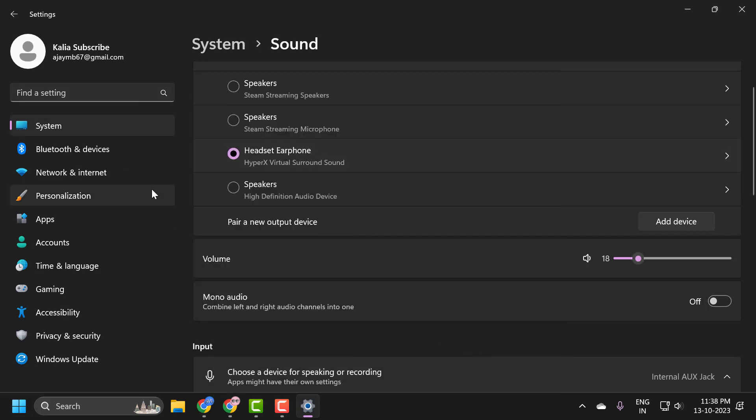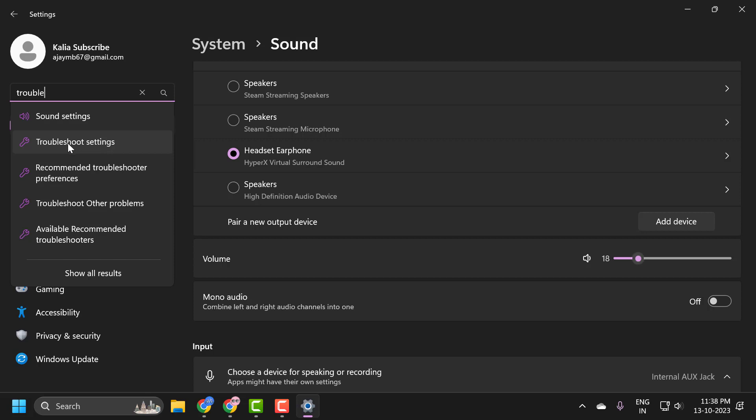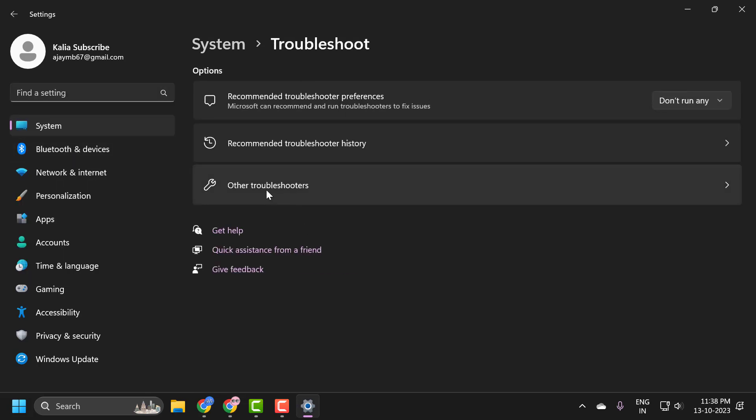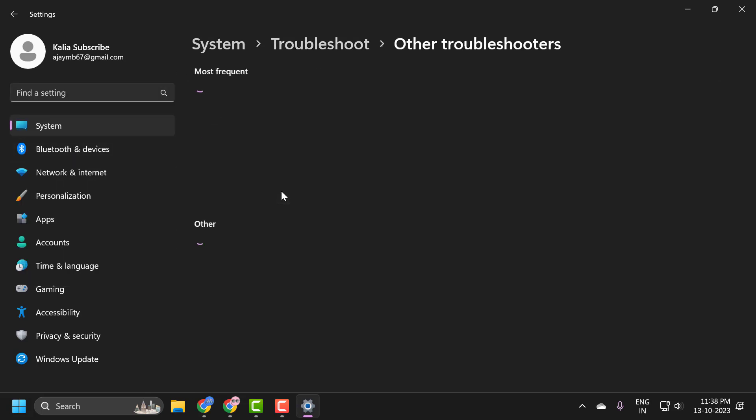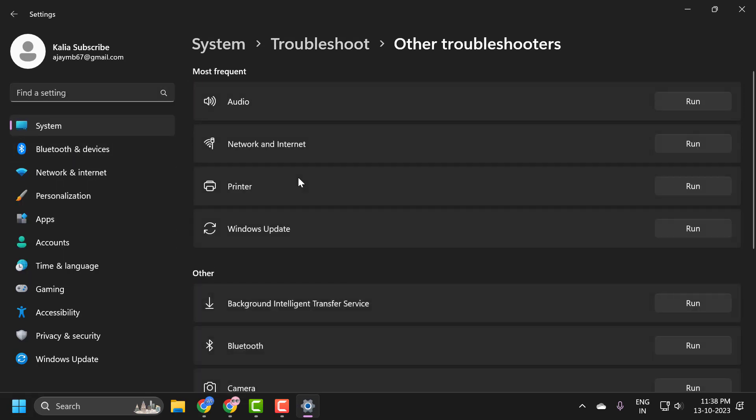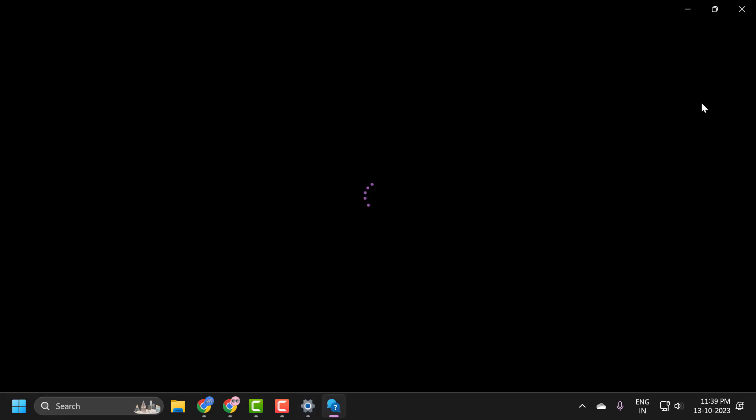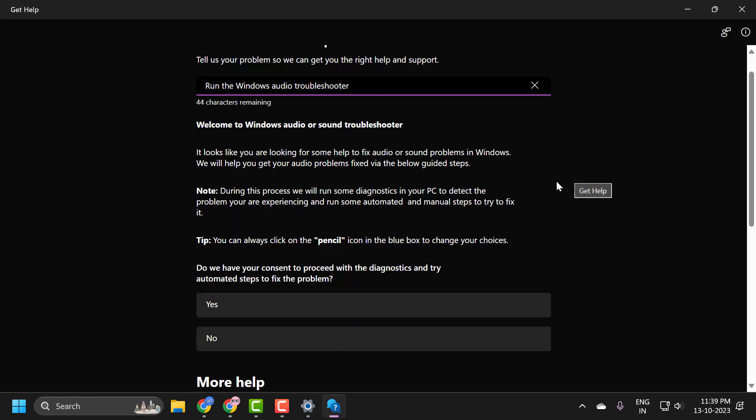You can also try troubleshooting. Go to the search menu and type troubleshoot. Click on troubleshoot settings, then click on other troubleshooters. Select the audio troubleshooter to run and follow the on-screen instructions. Hopefully this will be able to resolve the problem.